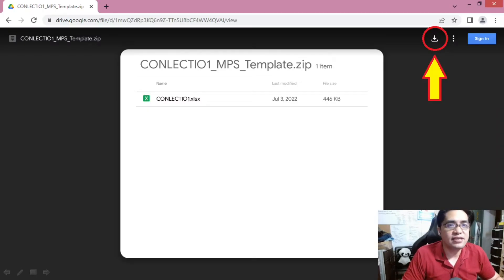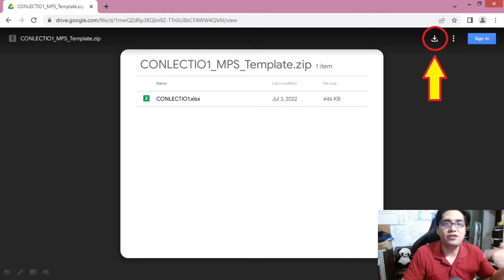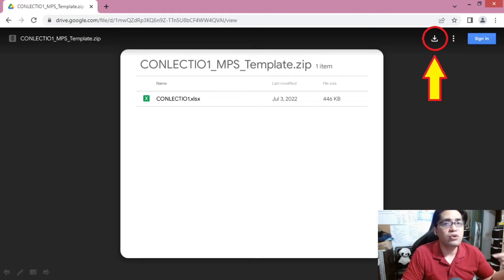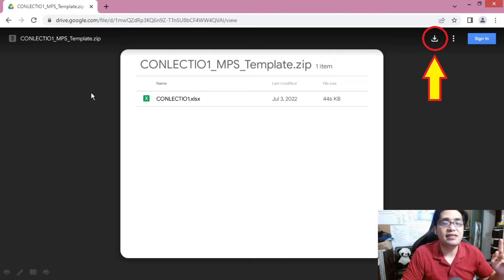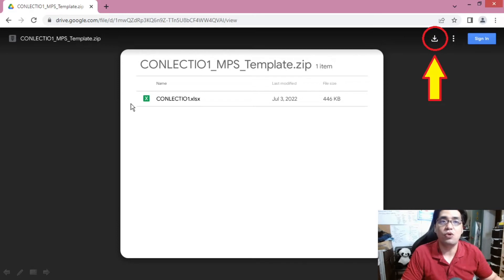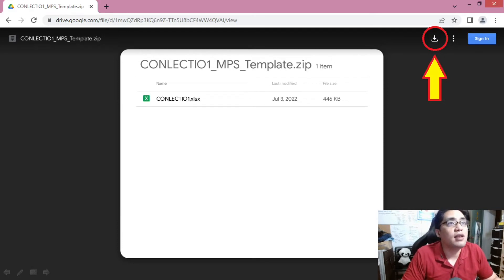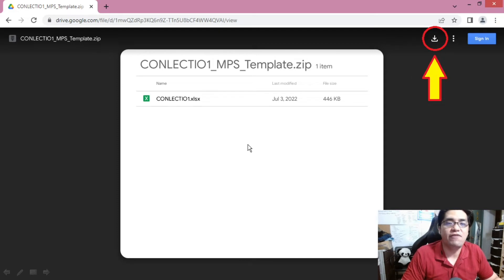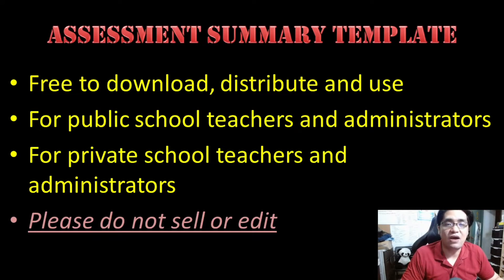So how do you download this template? If you look at the description down below, you will find a download link. Click on that link and you will see a screen showing the zip file which contains the template. Click the button on the upper right corner of the screen to download the zip file, then extract the contents, and you will find the Excel template. Please note that this template is free to download, free to distribute, and free to use.